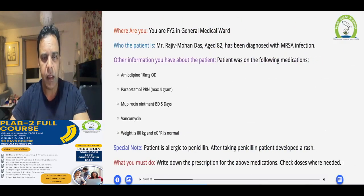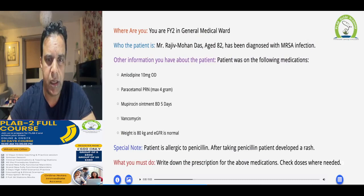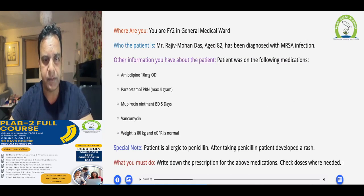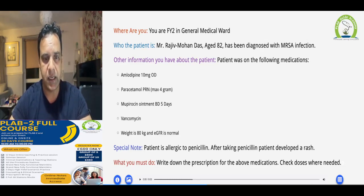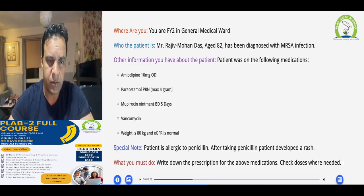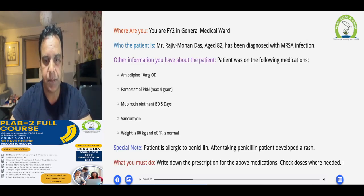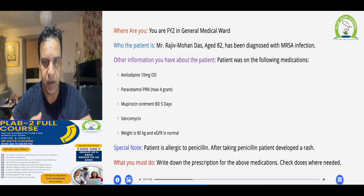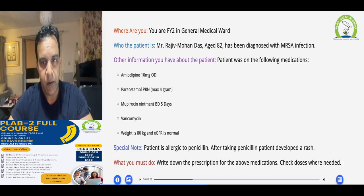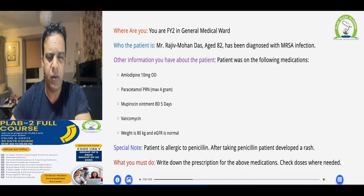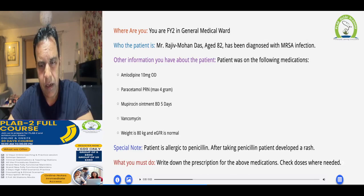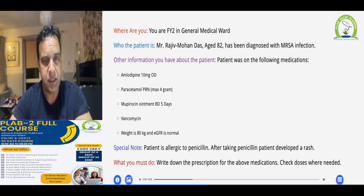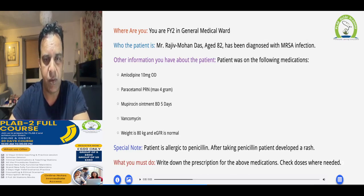Let's talk about the scenario: the patient is Rajeeb Mohandas, 82 years old, diagnosed with MRSA infection. There are medications on the list that need to be prescribed, and the patient needs antibiotics for MRSA eradication. Importantly, the patient is allergic to penicillin and develops a rash.